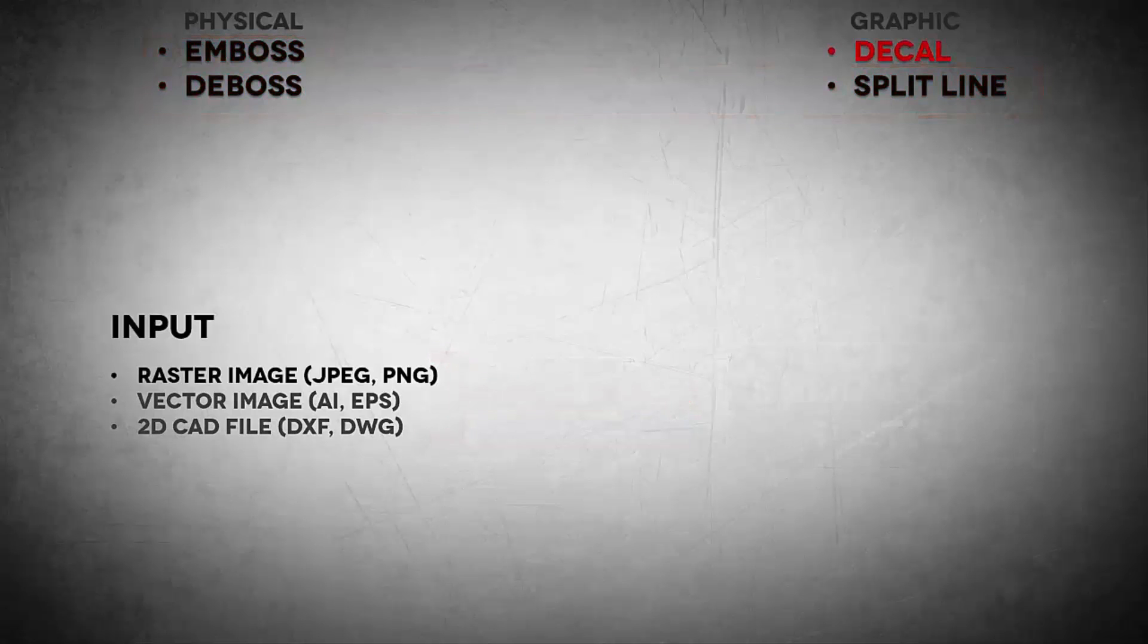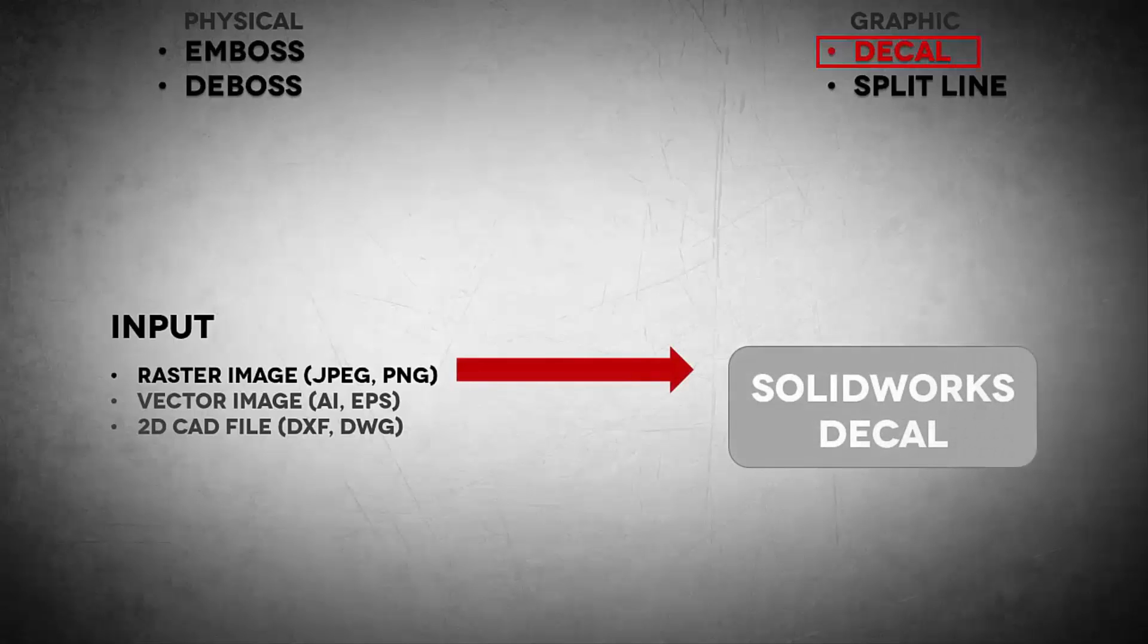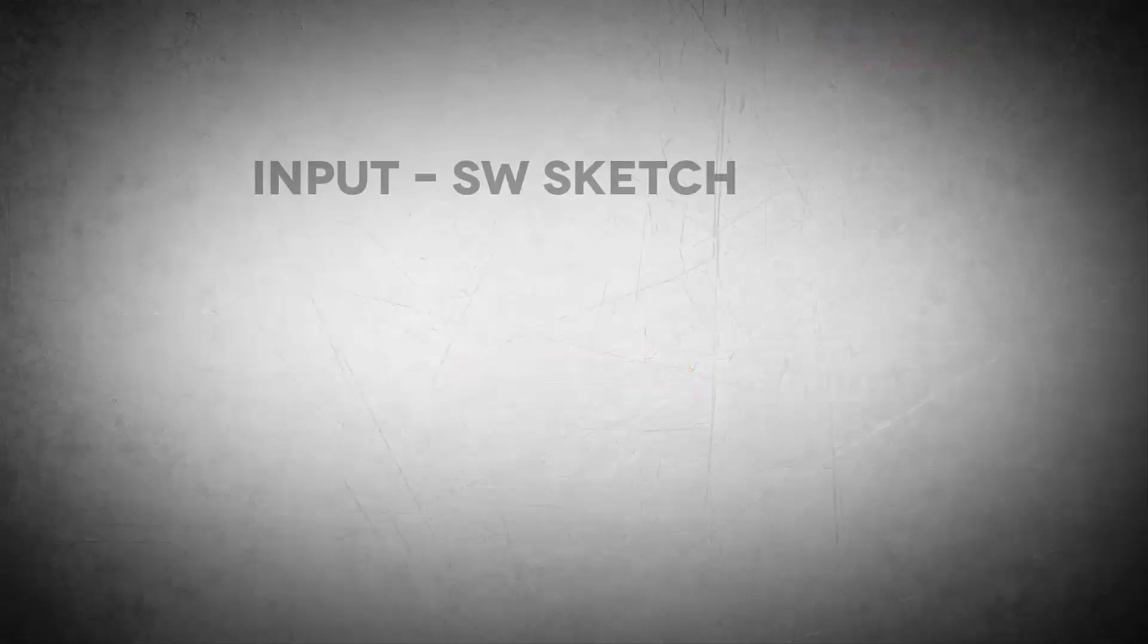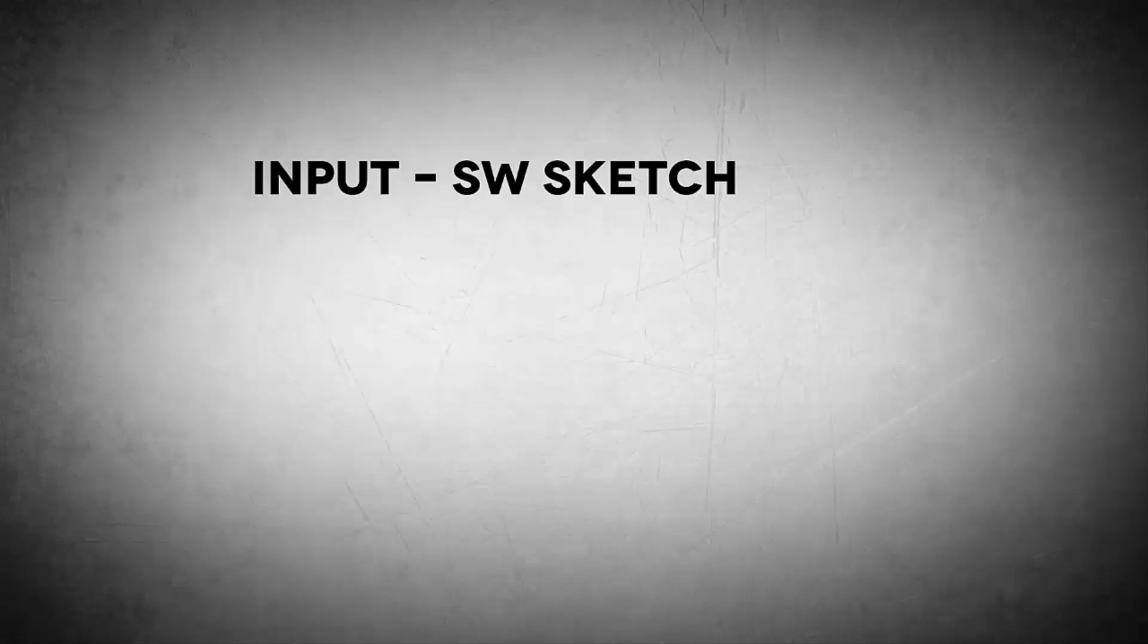So for these three options, we'll be taking any of these file formats and converting them one way or another, which we'll explore more in this video, to a SOLIDWORKS sketch. The decal, however, is a little bit different in the sense that we can take a raster image and directly drop that into our SOLIDWORKS model. Now this has its own challenges, but Jim wrote a great blog for improving your workflow with decals, and I'll put a link to that in the description. Now the majority of these techniques require a SOLIDWORKS sketch. So let's take a look at how we would get from any of these inputs into a SOLIDWORKS sketch.